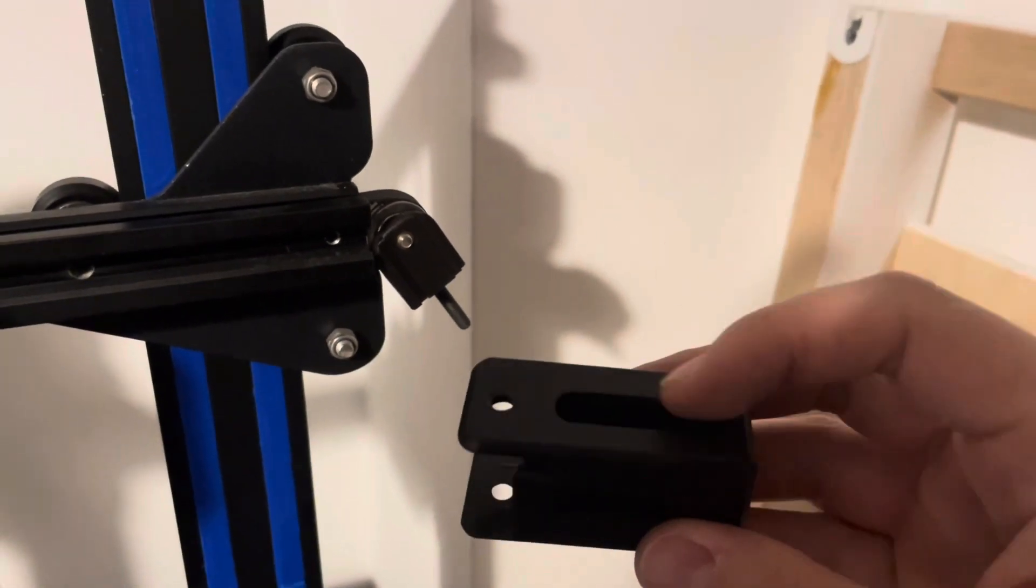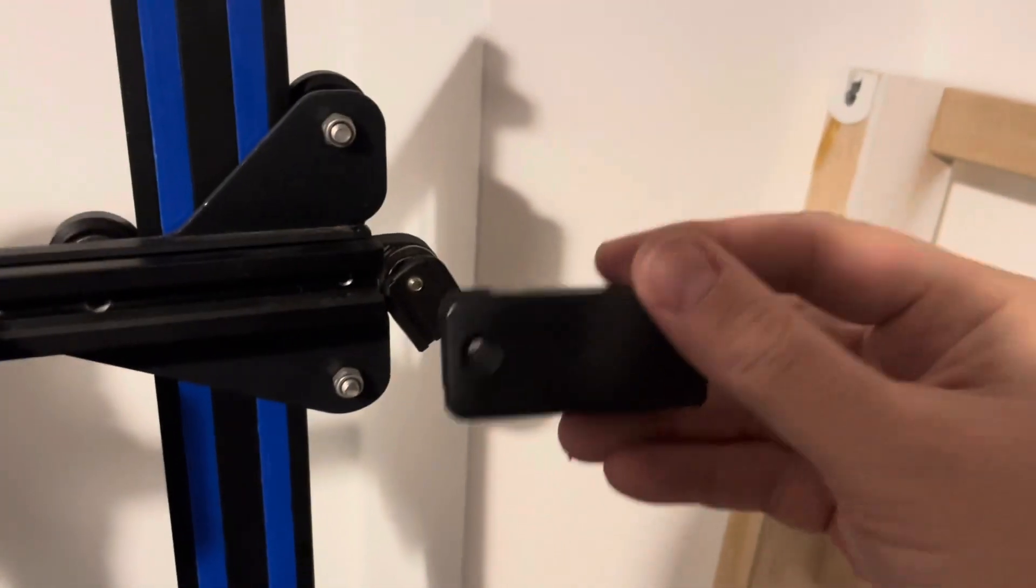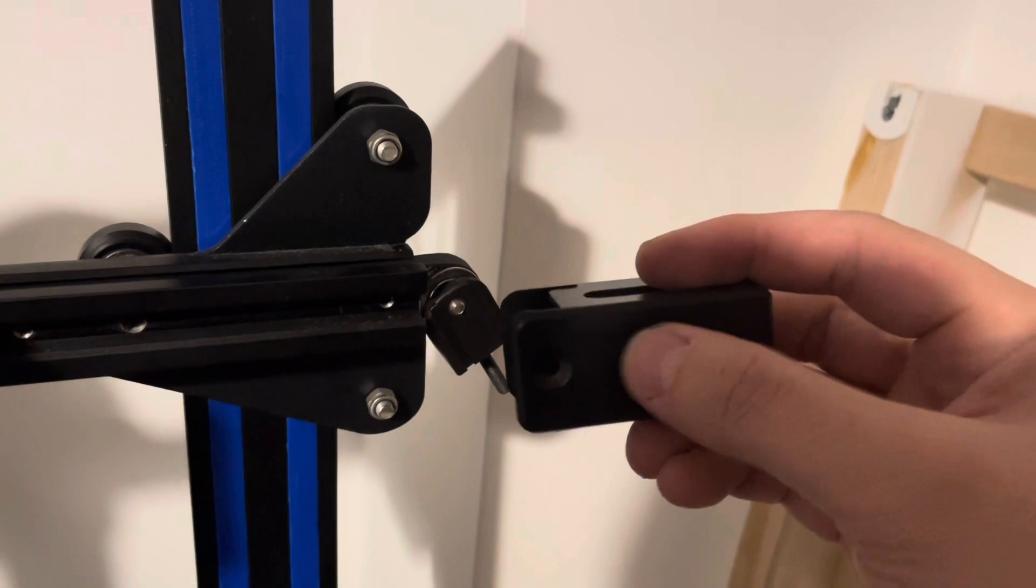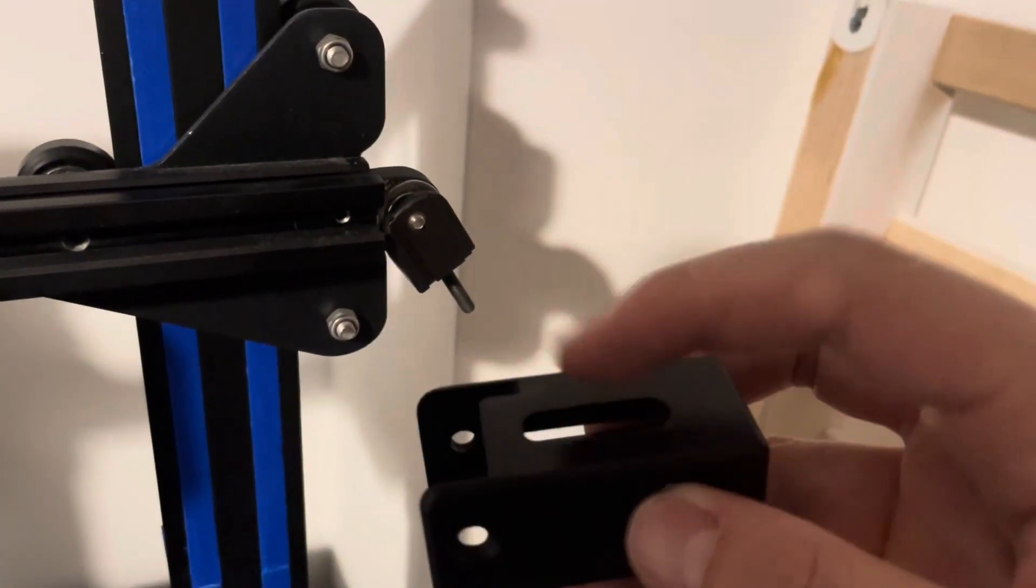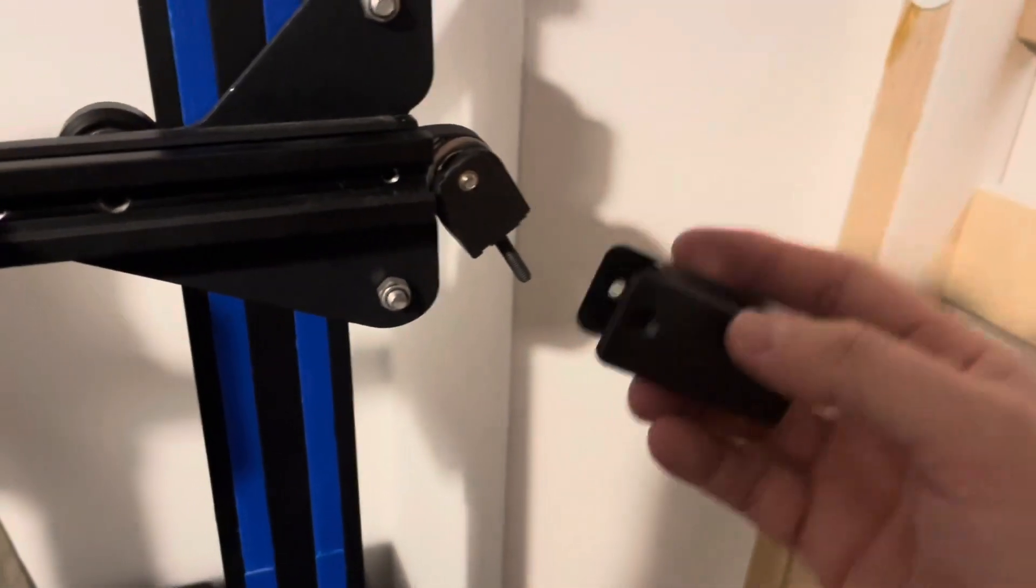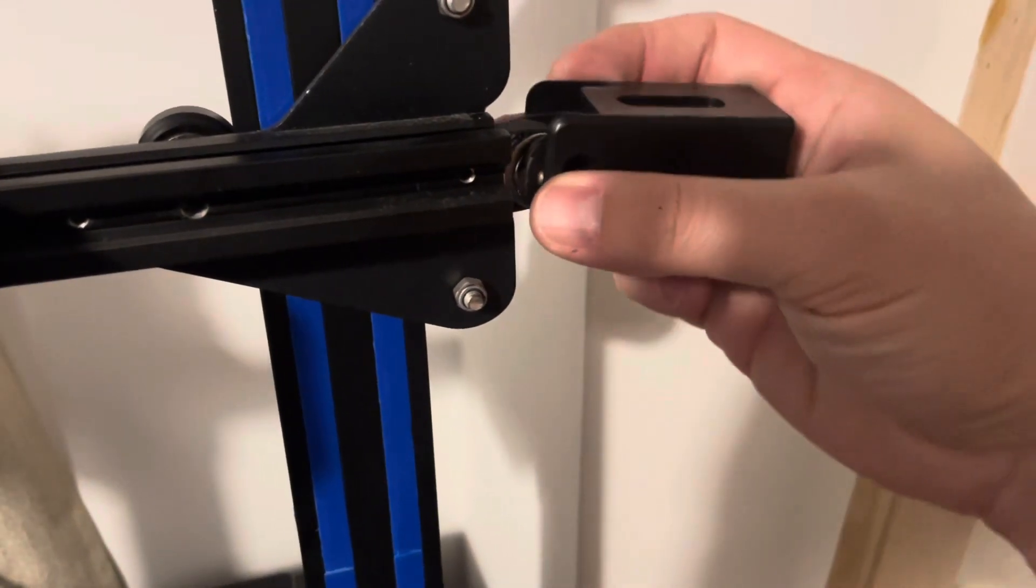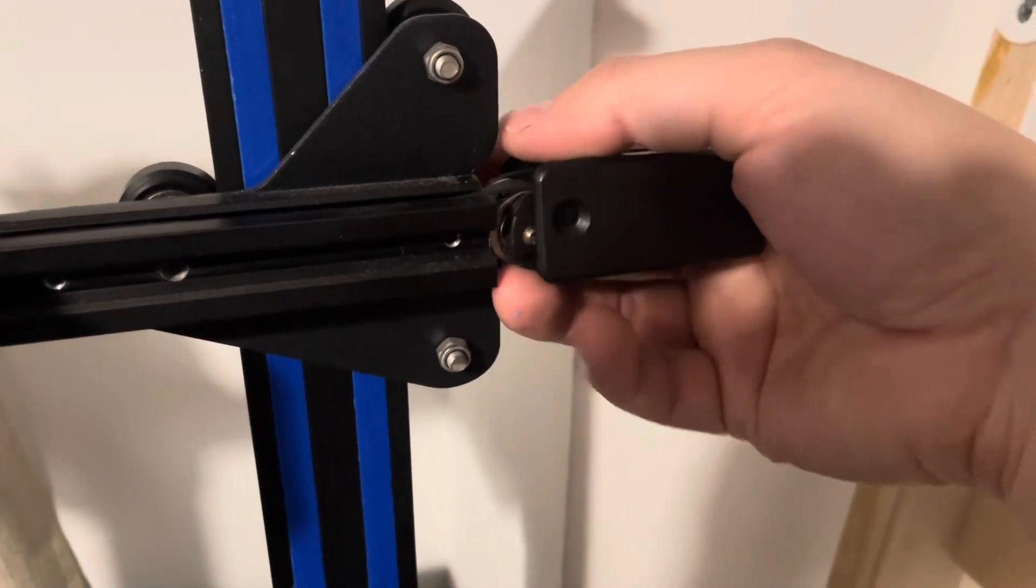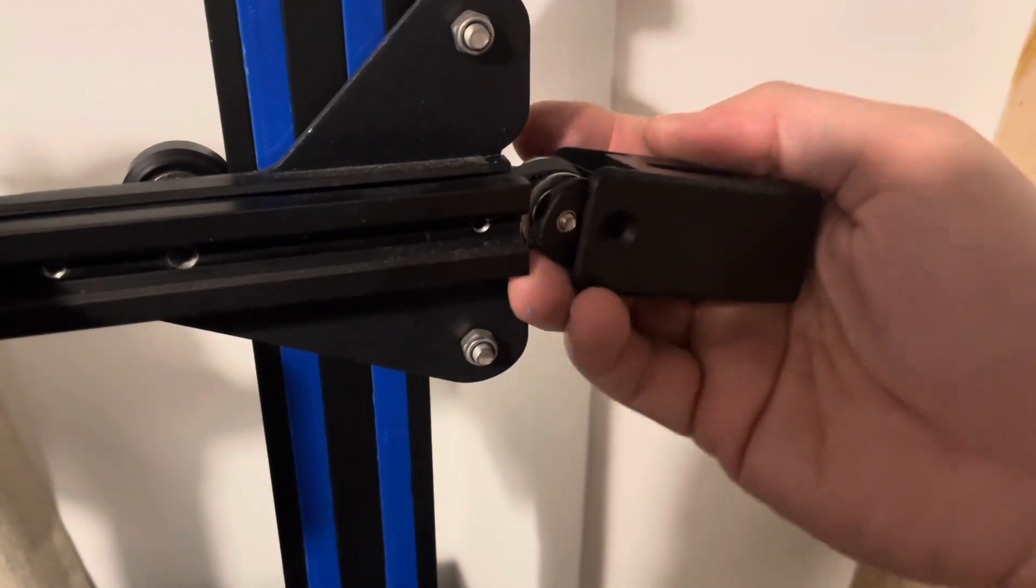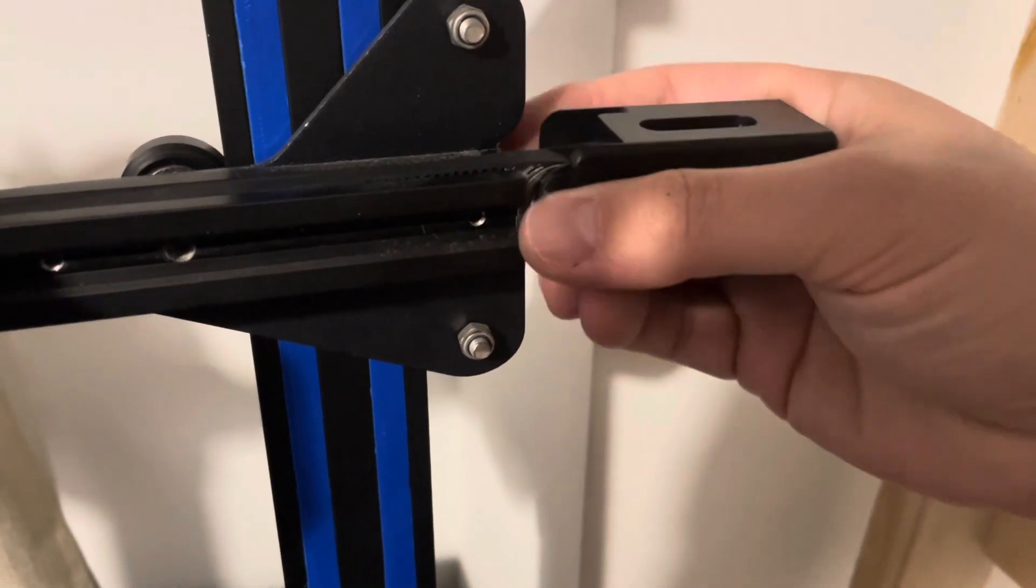Take this outer casing, and once more there is a correct direction to fit that. So of course the holes need to be facing upwards, and in the back here there's this slot. Actually not the holes—make sure the holes will be aligned with the existing holes in the gantry so you can screw the bolts in.